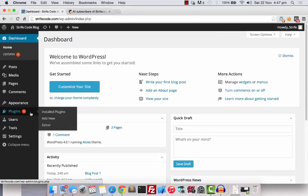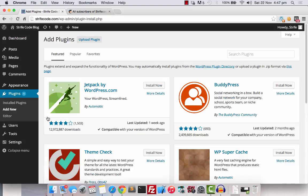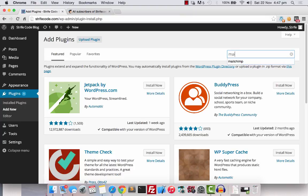As before, go to Plugins and click on Add New. Search for Mailchimp in the search box.